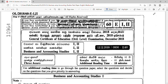Hi everyone. We are going to continue our past paper discussion for the subject Business and Accounting Studies. Today we are going to look at the past paper December 2018 and we are going to cover question number 21 to 30.